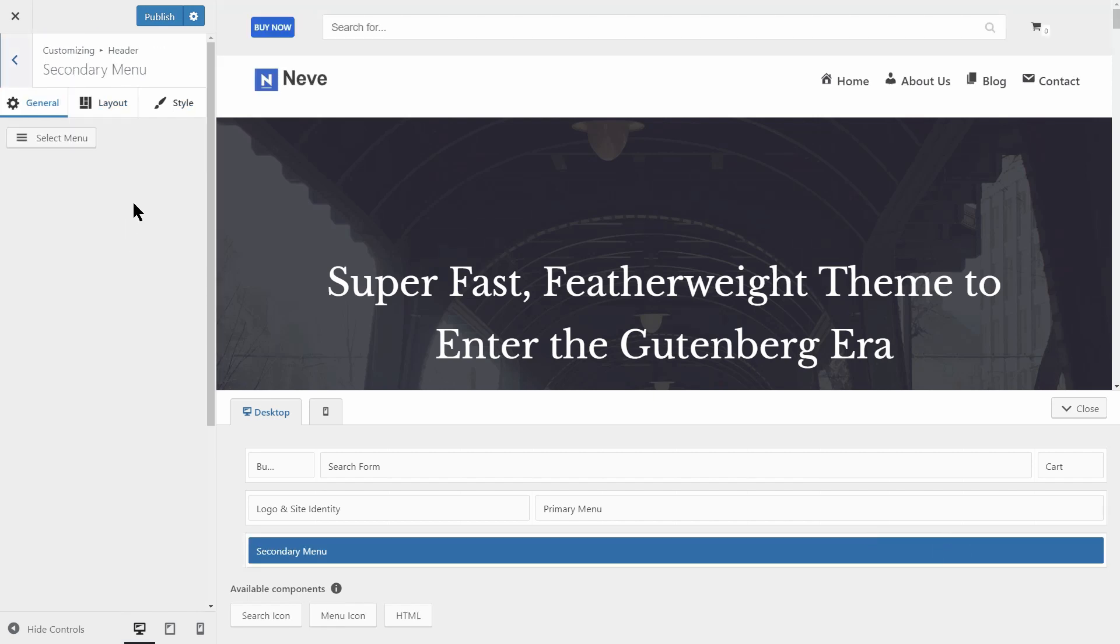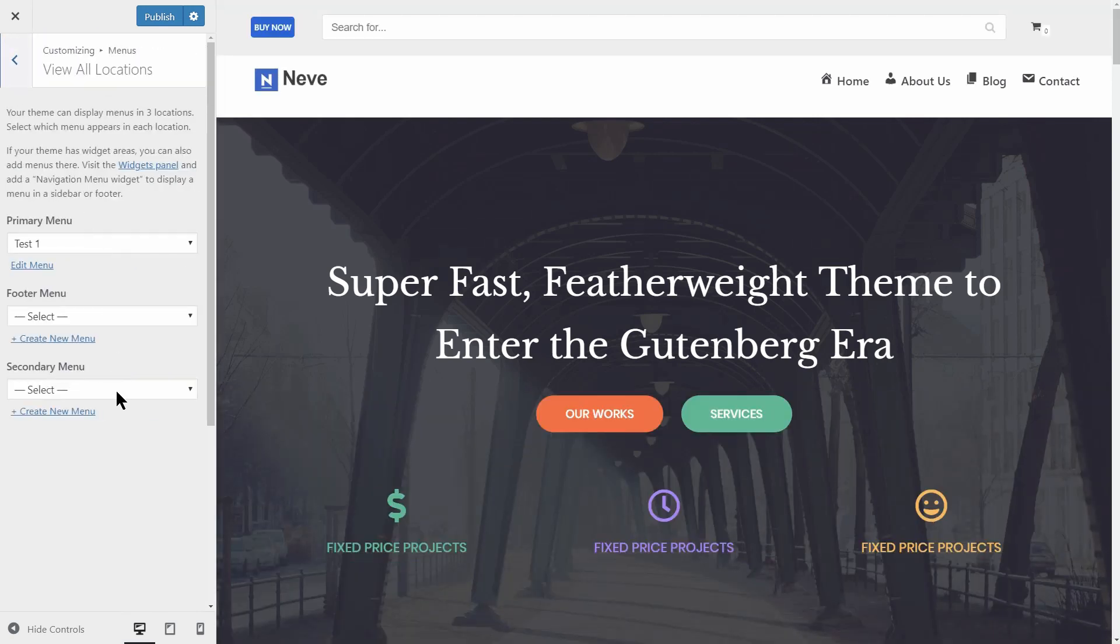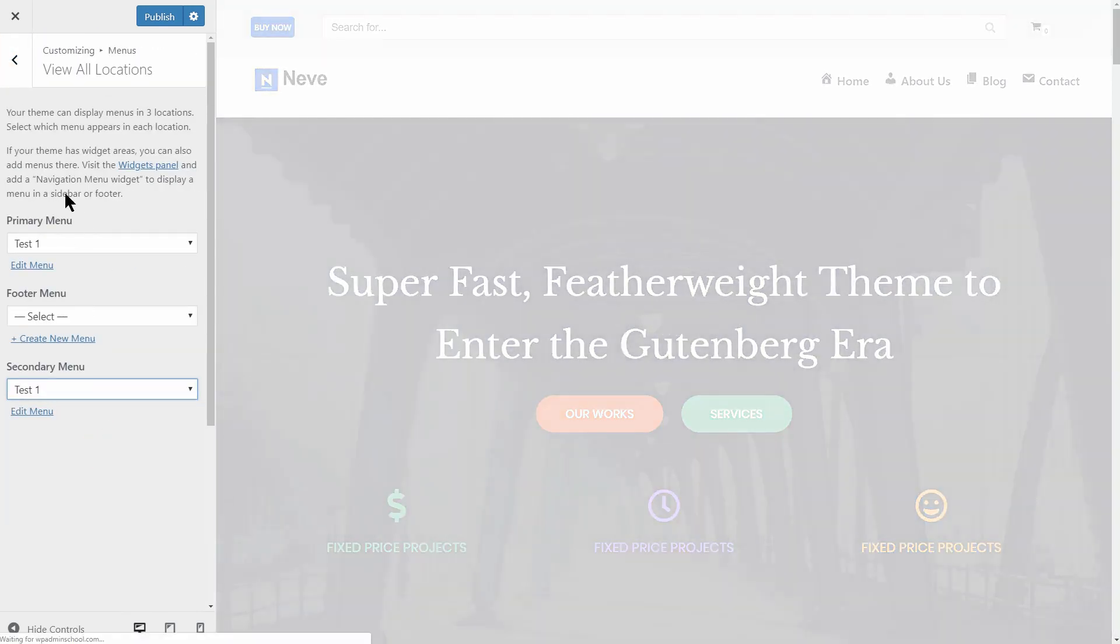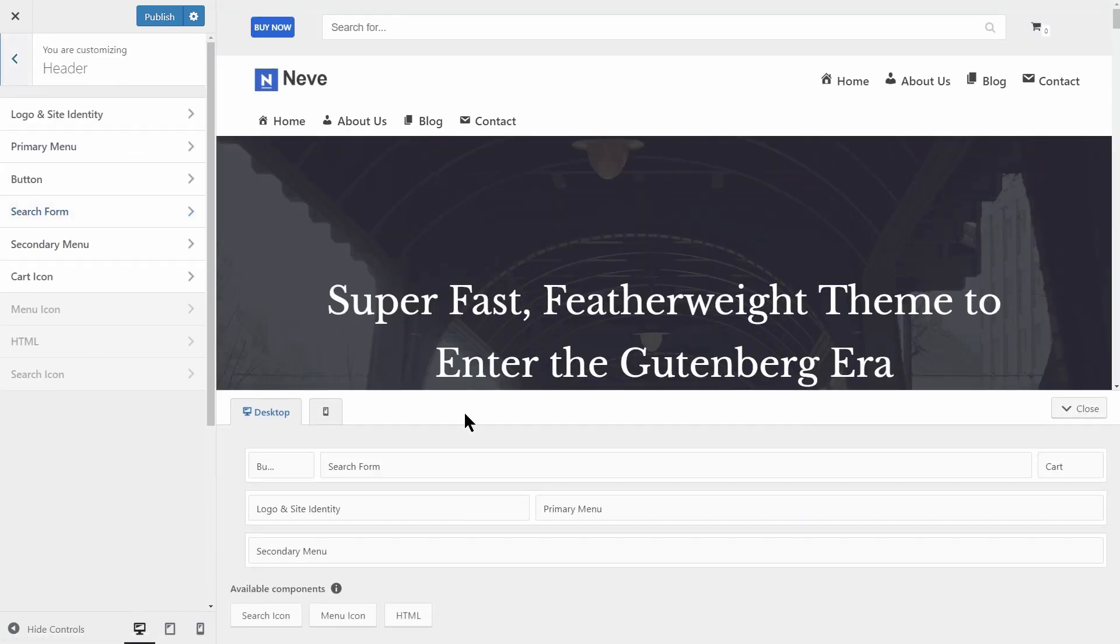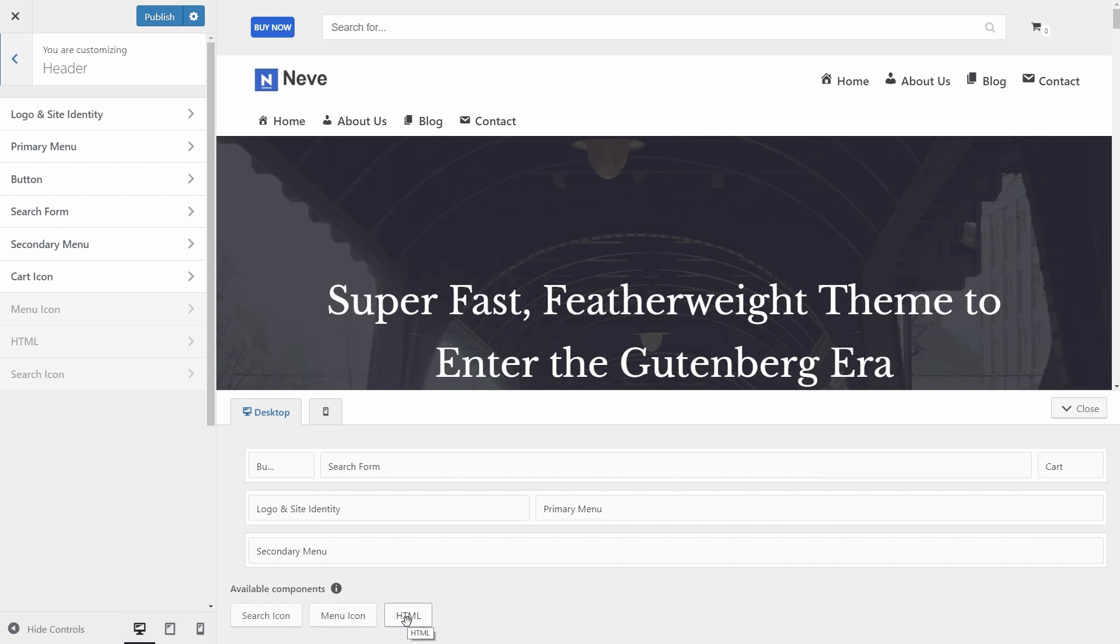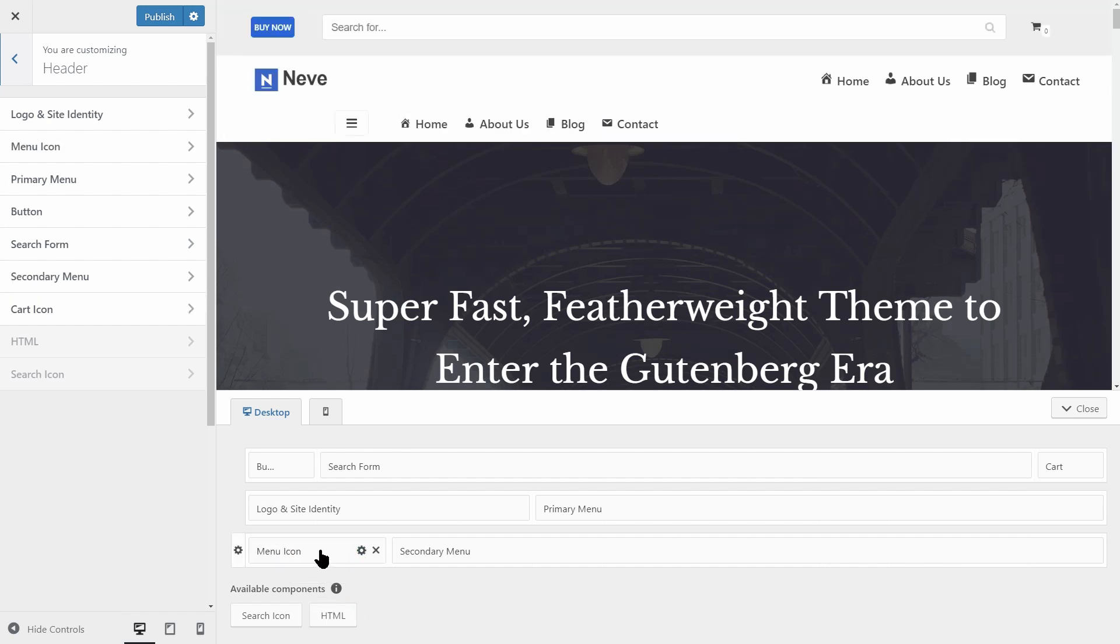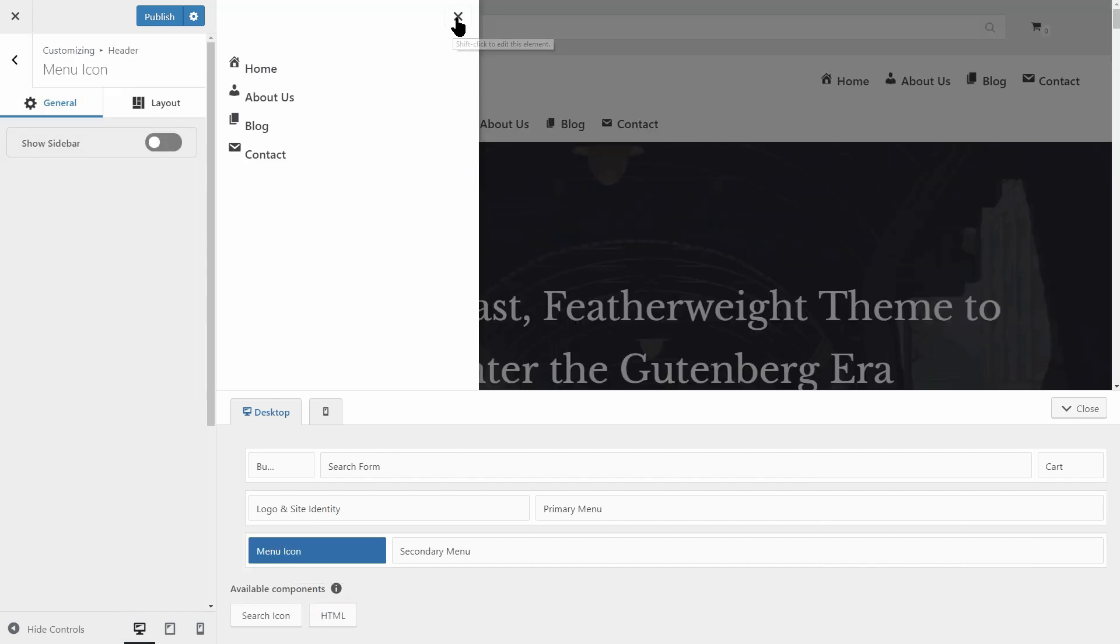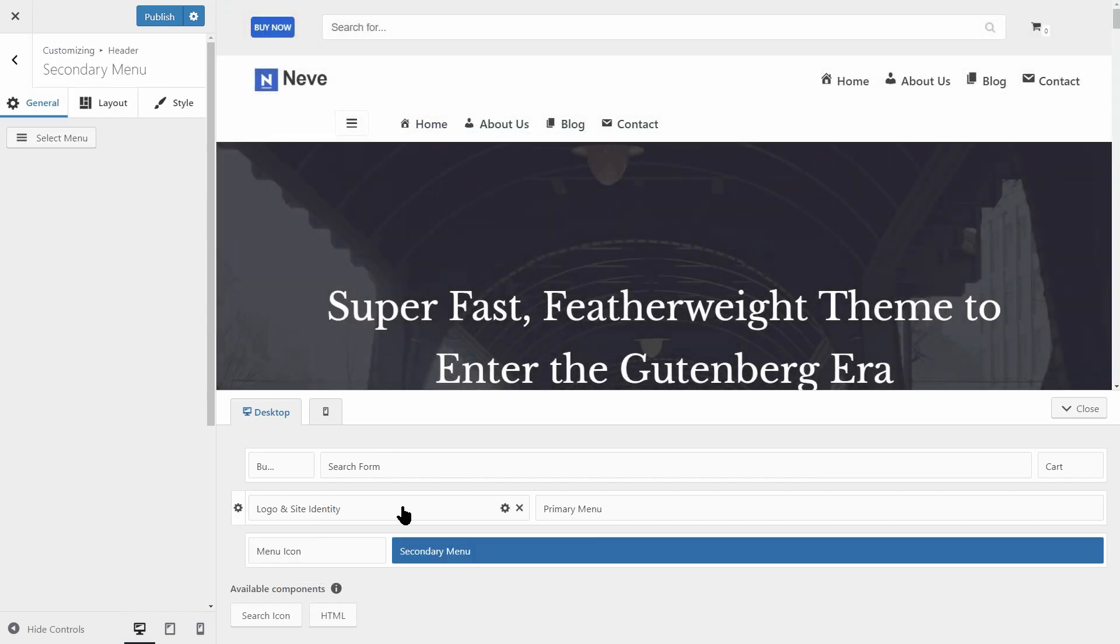That's pretty much everything you can do within the header area of Neve. The unused components left for me are search, menu icon and HTML which you can place wherever you want and then customize. Sure, you can play around with each component and drag it to the place you feel more comfortable about.